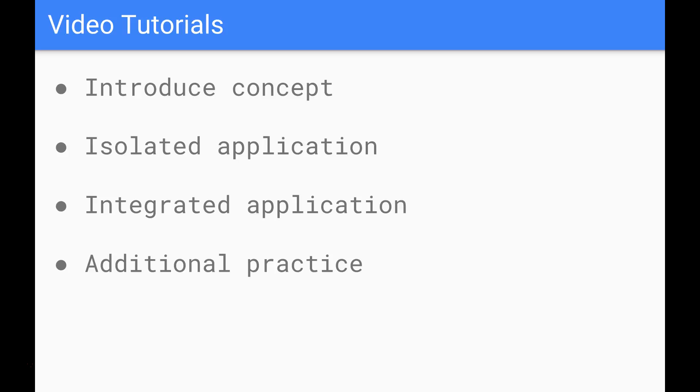We're going to integrate that concept into a larger program and then of course it's really important that after you've gone through these videos you do go through some additional practice using some different tasks to consolidate your understanding of all of these different concepts.